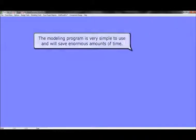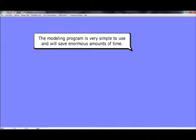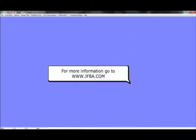The modeling program is very simple to use and will save enormous amounts of time. Thank you for spending this time to view our software demo. For more information, go to our website, www.jfba.com.